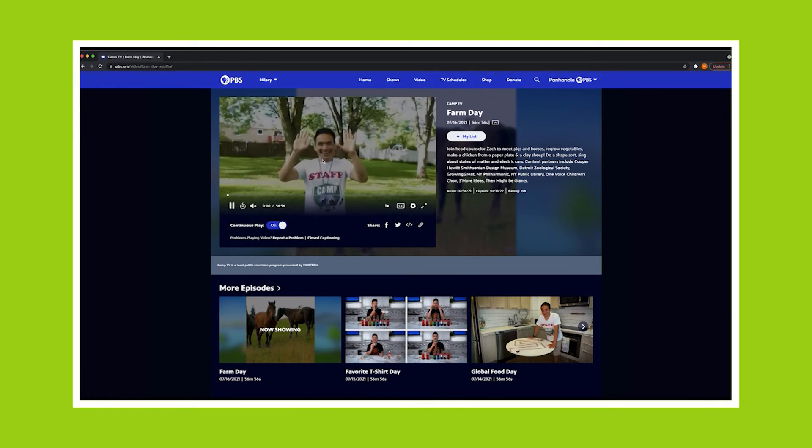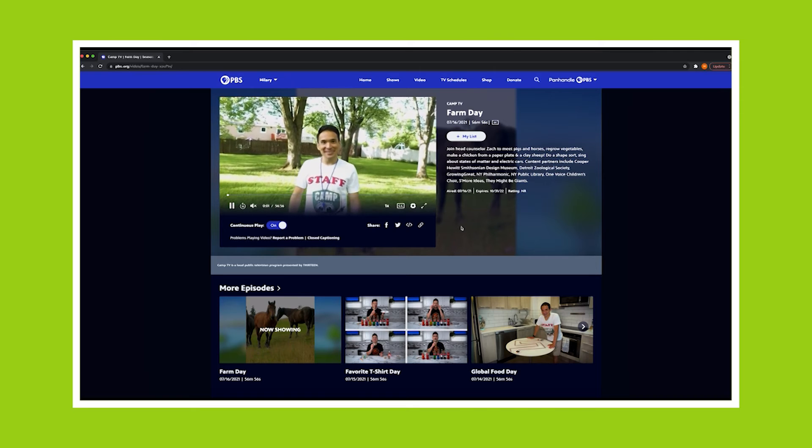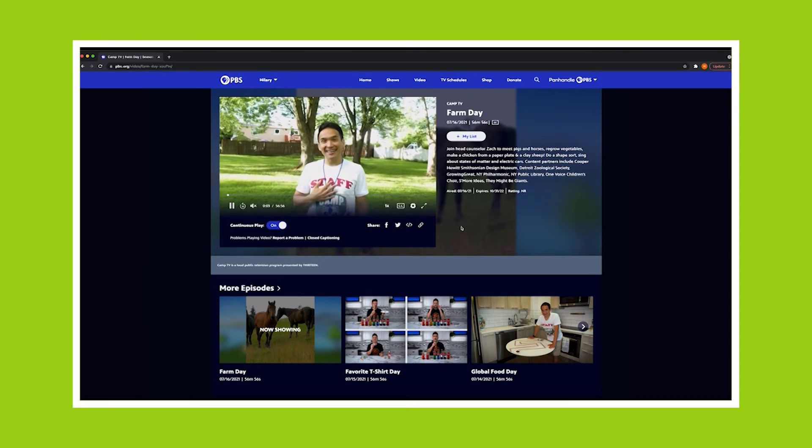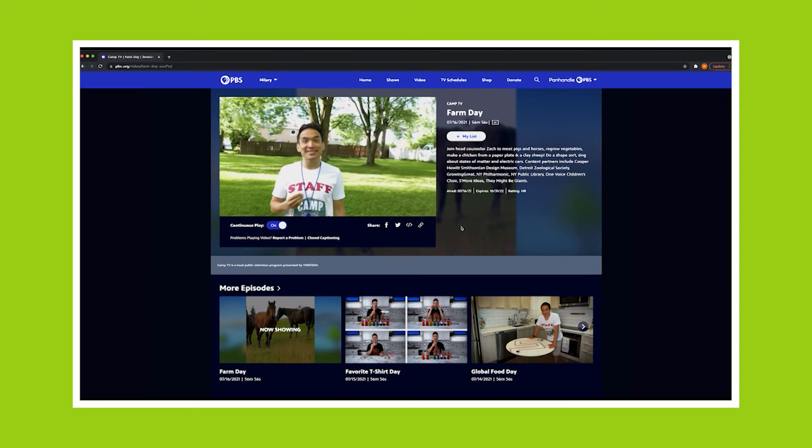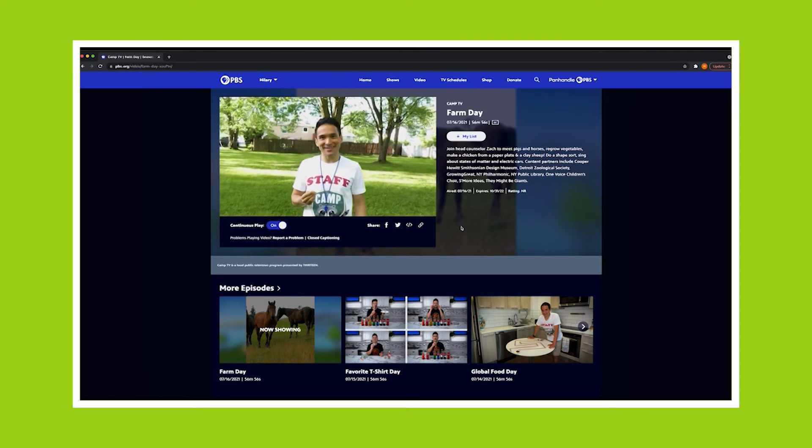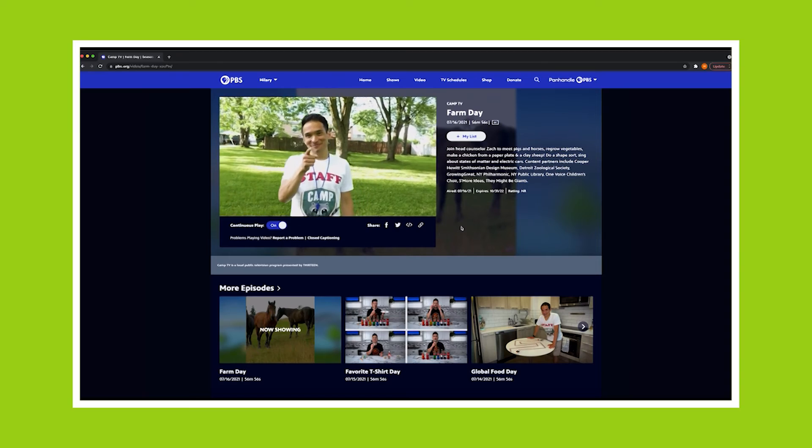Camp TV is a great day camp experience that comes to you on the air and online. We hope you and the young children you care for enjoy this free resource.